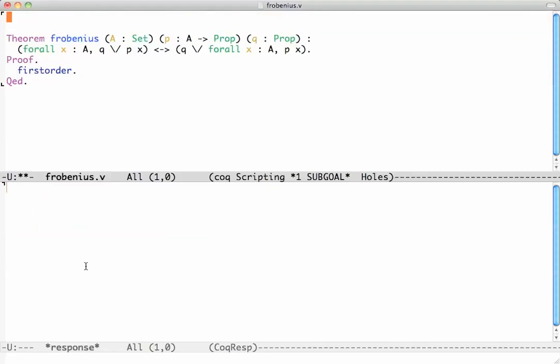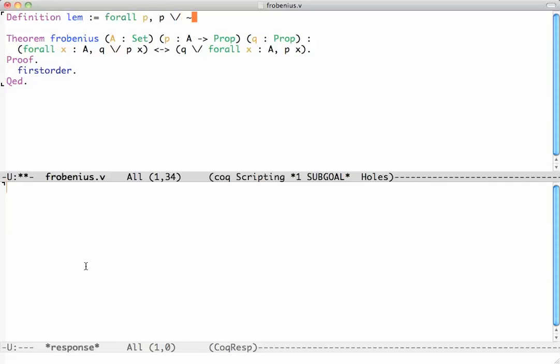Now there are various ways to do this and I'm just going to define what the law of excluded middle is. It's for all P, P or not P.